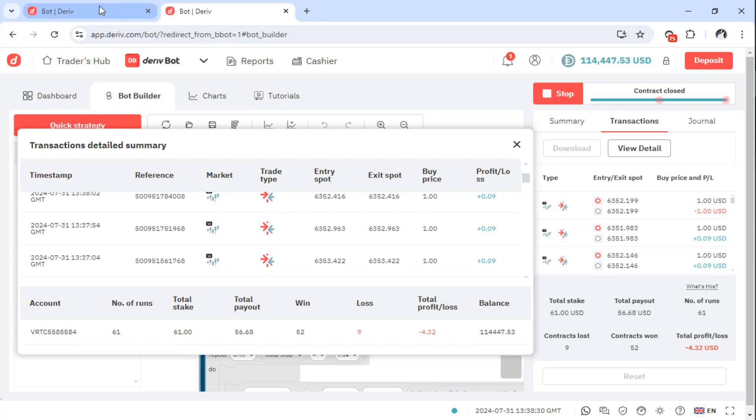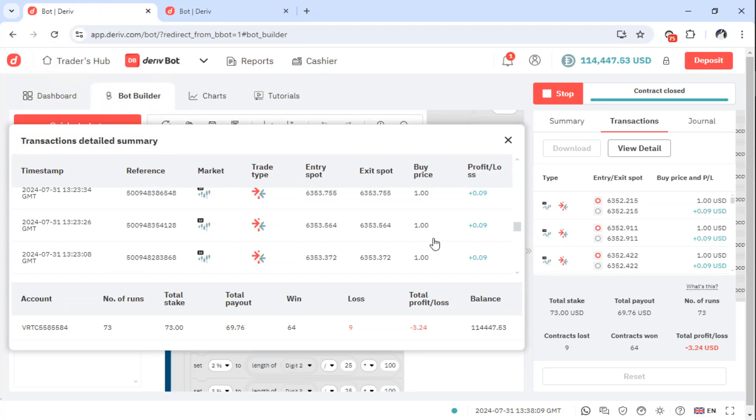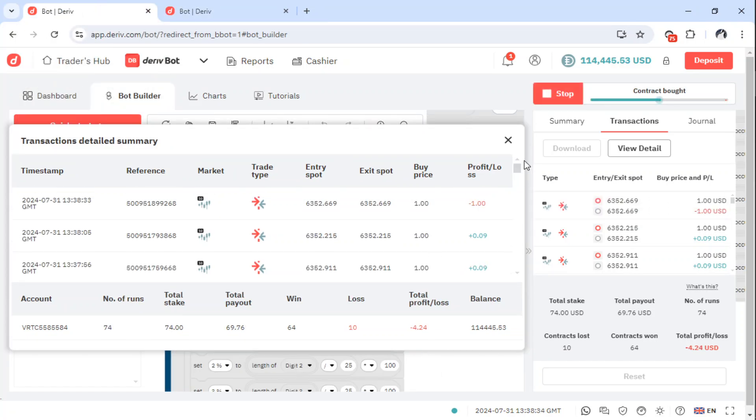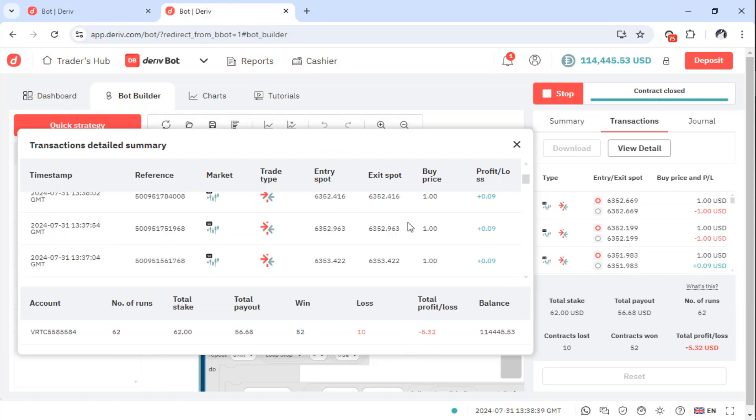So this one has already reached $4 loss. The other one has reached $3. It goes, this one is recovering well. No, same here.